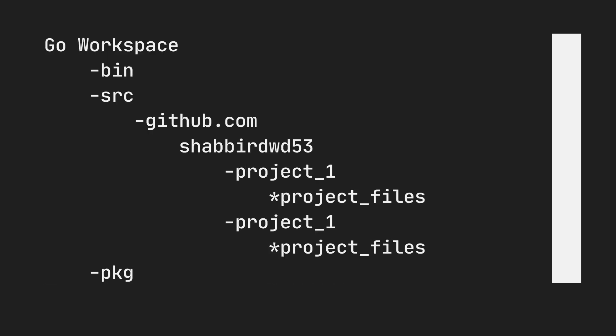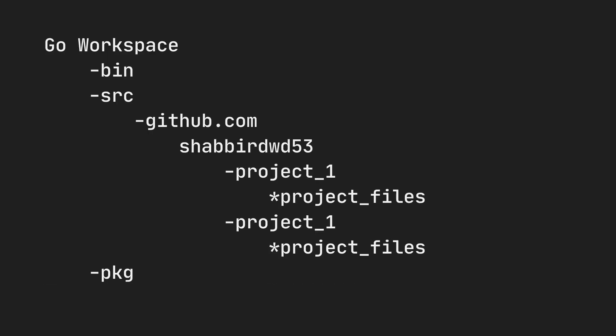To create a workspace for your Go project, the structure is described in the Go documentation. You need a Go workspace folder containing three subfolders: bin, src, and pkg. Inside the src folder you will have your entire code. Inside src, you create a folder named after your repository host — for example github.com, gitlab.com, or bitbucket — and inside that a folder for your username.